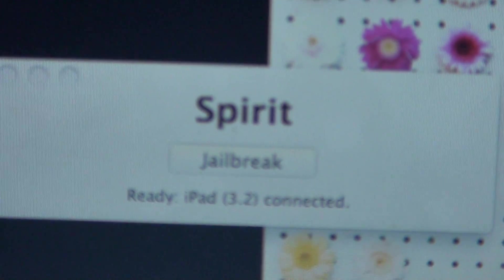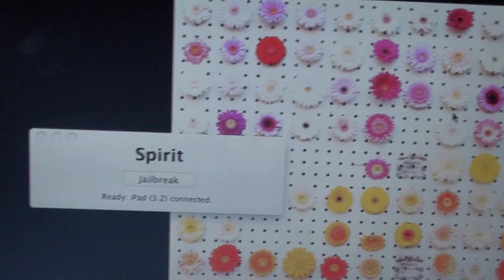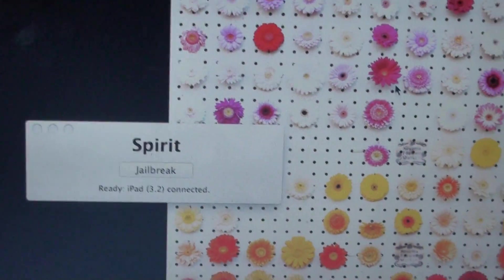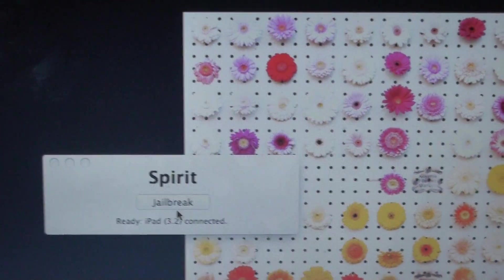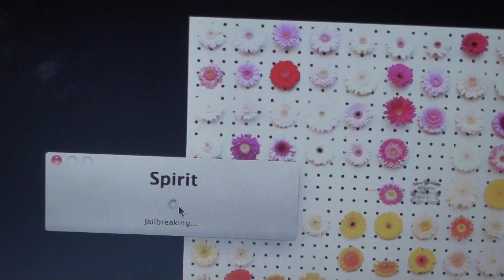It's right there, Spirit jailbreak. And there we go. Just make sure your iPad is connected to the computer and hit jailbreak.